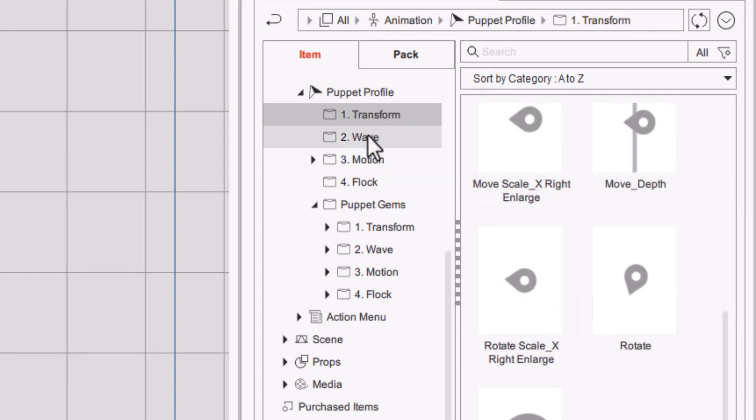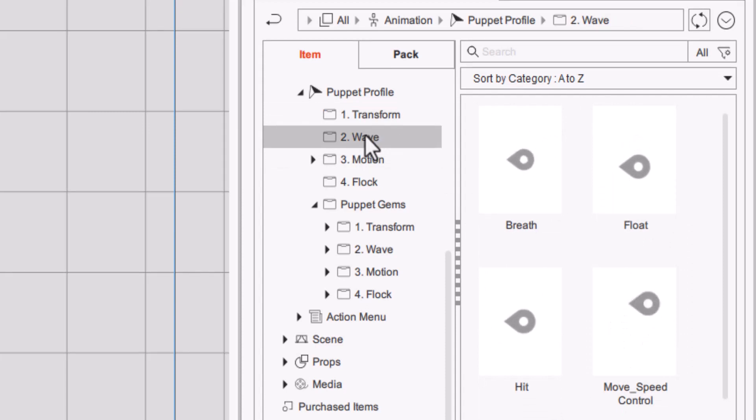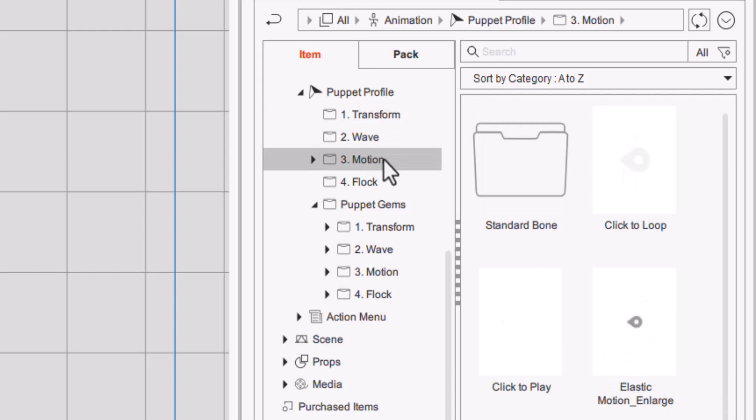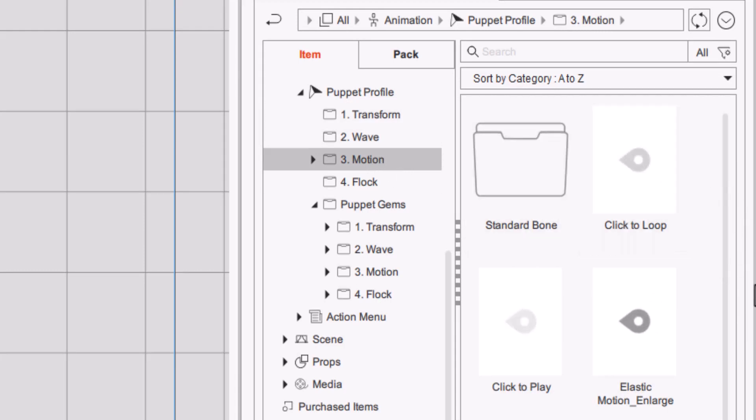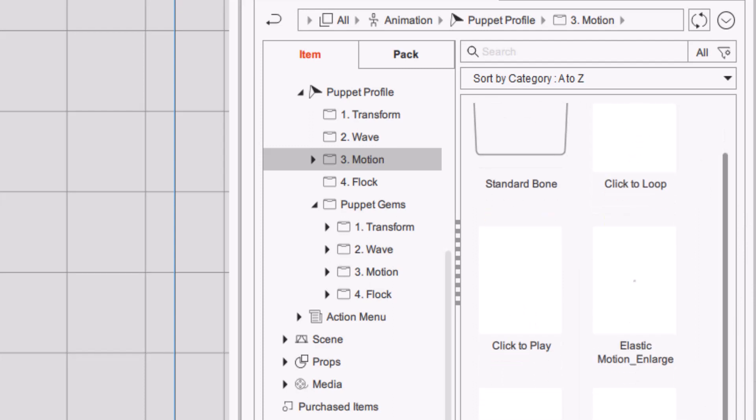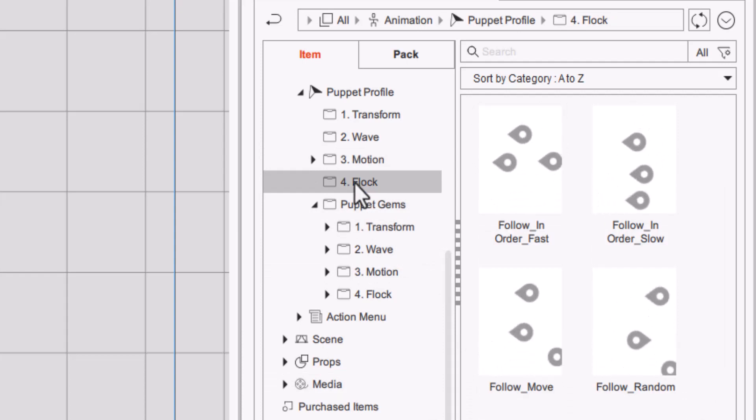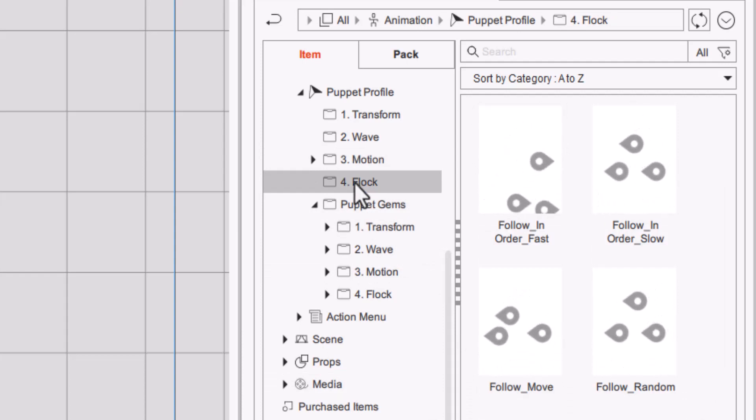Then you have your wave which allows you to go up and down, float, move forward and backwards. You've got your motion which allows you to loop and play and make an elastic emotion and prop emotion. Then you have a flock which allows you to do quite a few things with more than just one object.